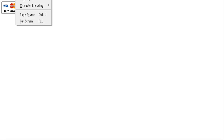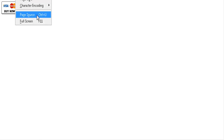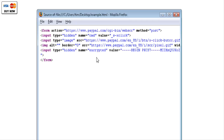If we view the page source, you'll see we have our encrypted button code and that's all that's in there.